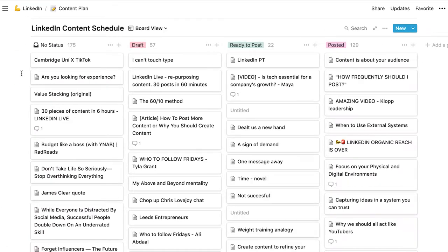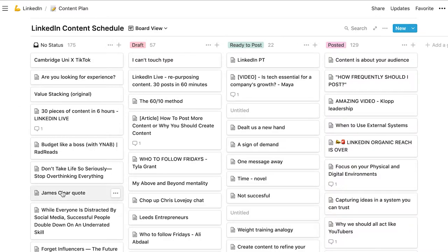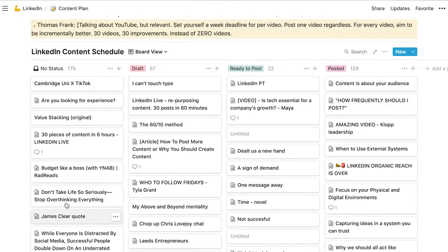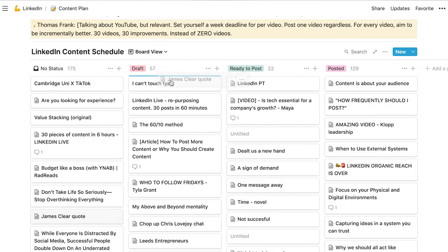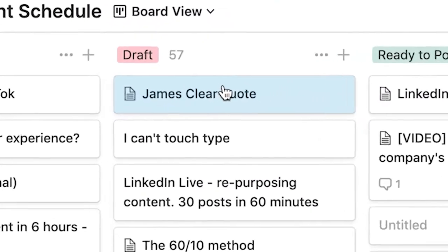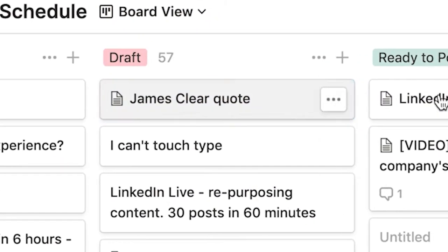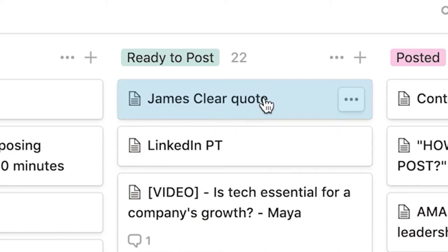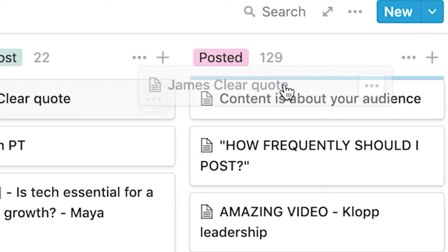It can be really as simple as starting with an idea that you've heard from somebody else. So here is a quote from James Clear. Entrepreneurship is a personal growth engine disguised as a business pursuit. So I'm pretty sure he tweeted this and I would be sure to hope to expand on this idea. And then I'll move it into drafts when I've done so. When I've created a post in there, I'll move it to ready to post. And then once that content is posted, I'll move it to posted.